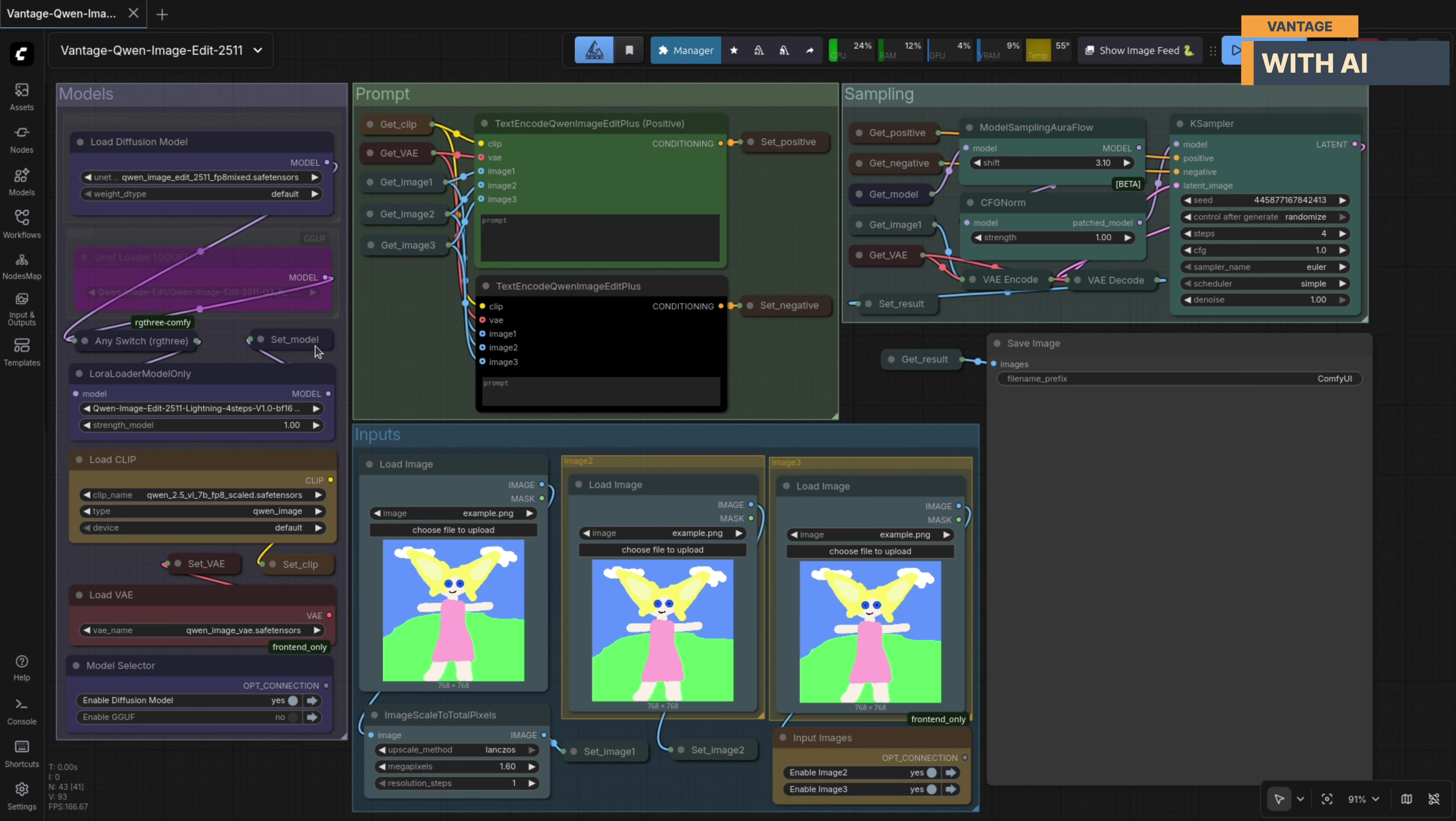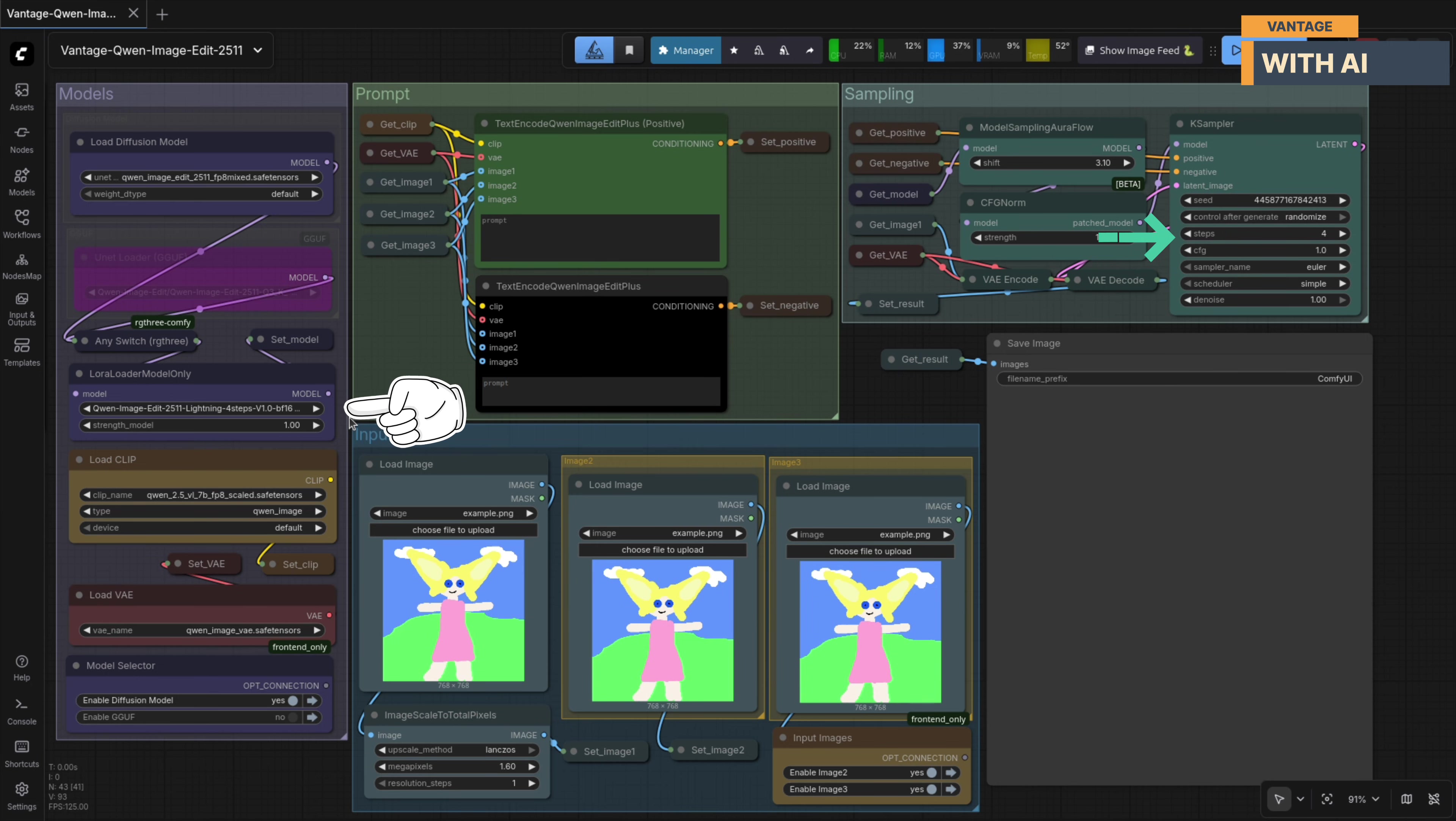Next, we'll be using the Quen Image Edit 2511 Lightning four-step LoRa. This is a big one. It allows you to sample images in just four steps instead of the usual 20, which means much faster iterations without sacrificing too much quality.